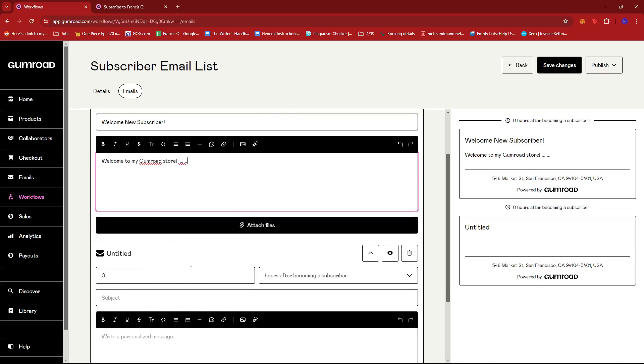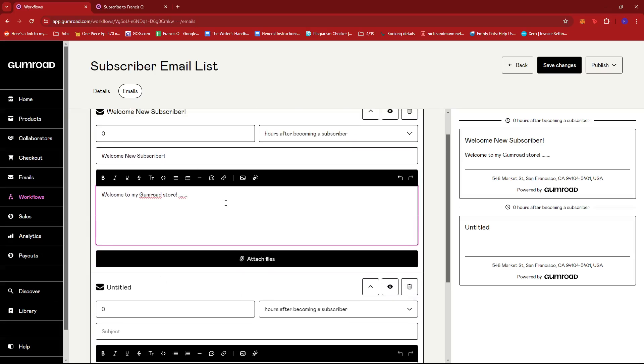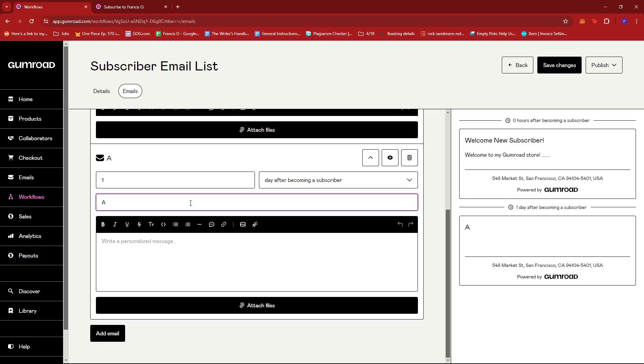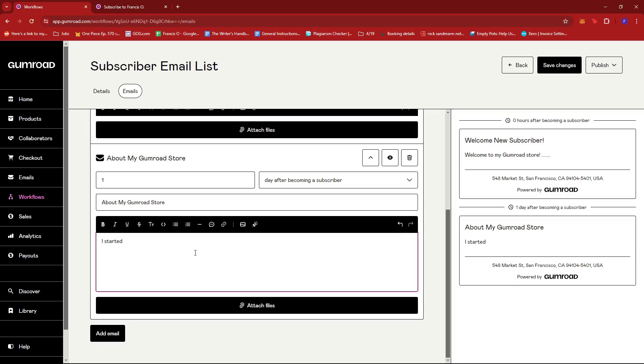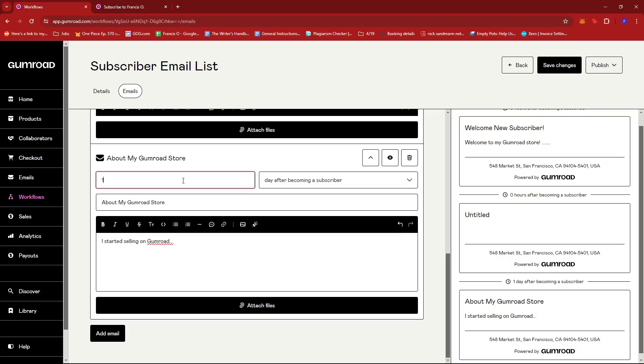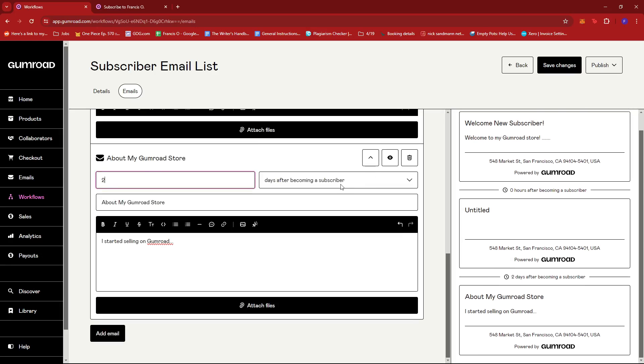So here I can already start creating my second email. So for the second email, let's say I want this to be sent a day after becoming a subscriber. So for the second email maybe it's a little email about our store, a little storytelling if you may. And then I started selling on Gumroad, just a little backstory on your Gumroad store, basically how you came about to selling things online.